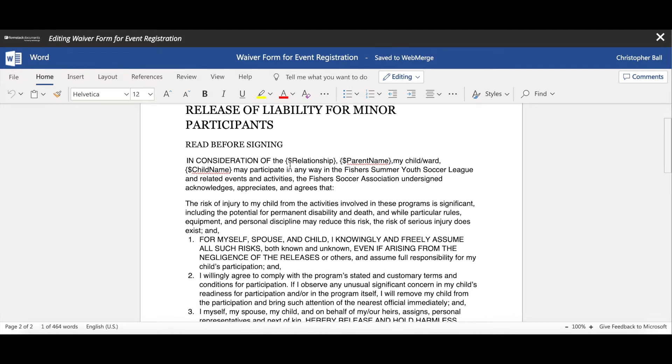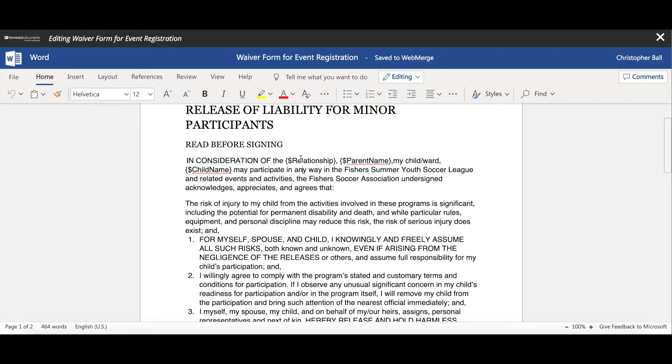So we have our document, and the pieces that we're going to need here are some different tags. For me, when we looked at that signed document, it had father, my name, as well as the child's name. So what you want to do is you want to create merge fields or merge tags. I just called it because it's simple for me to remember: relationship, parent name, child name.